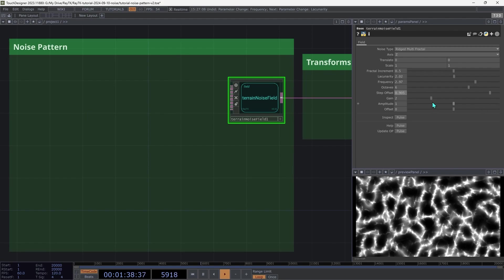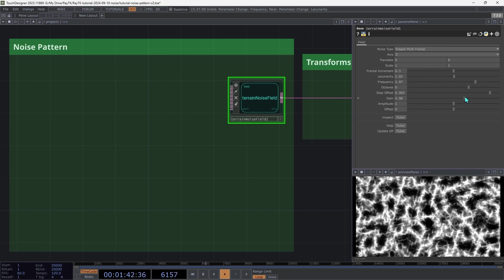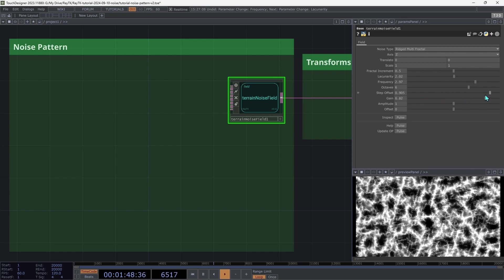Then try the gain. This also emphasizes the detail of the smaller scale layers filling in some of those dark areas. Set this to around 2.5.